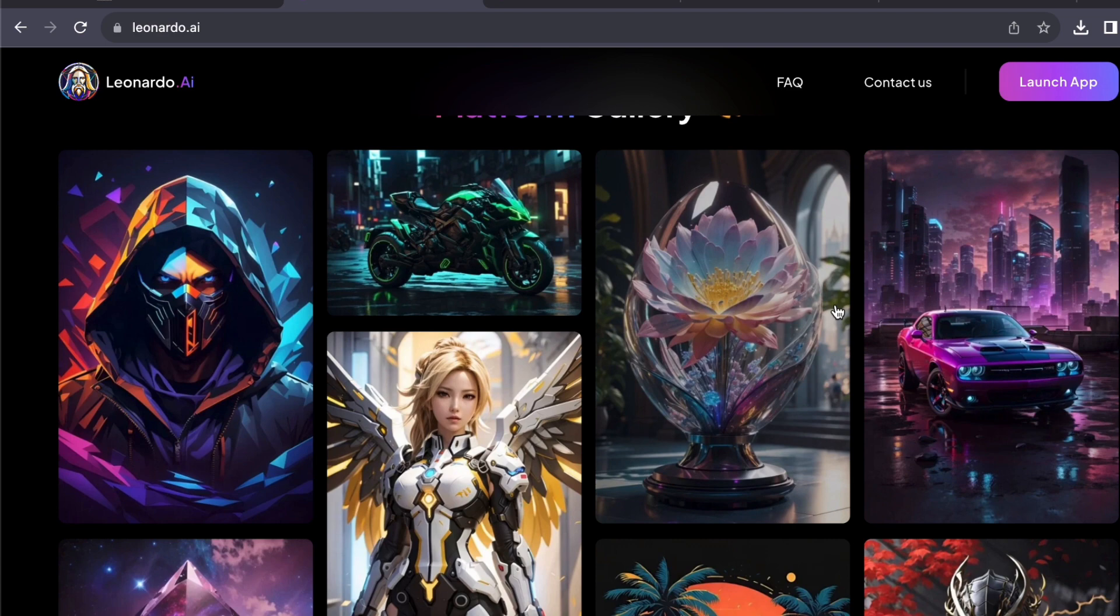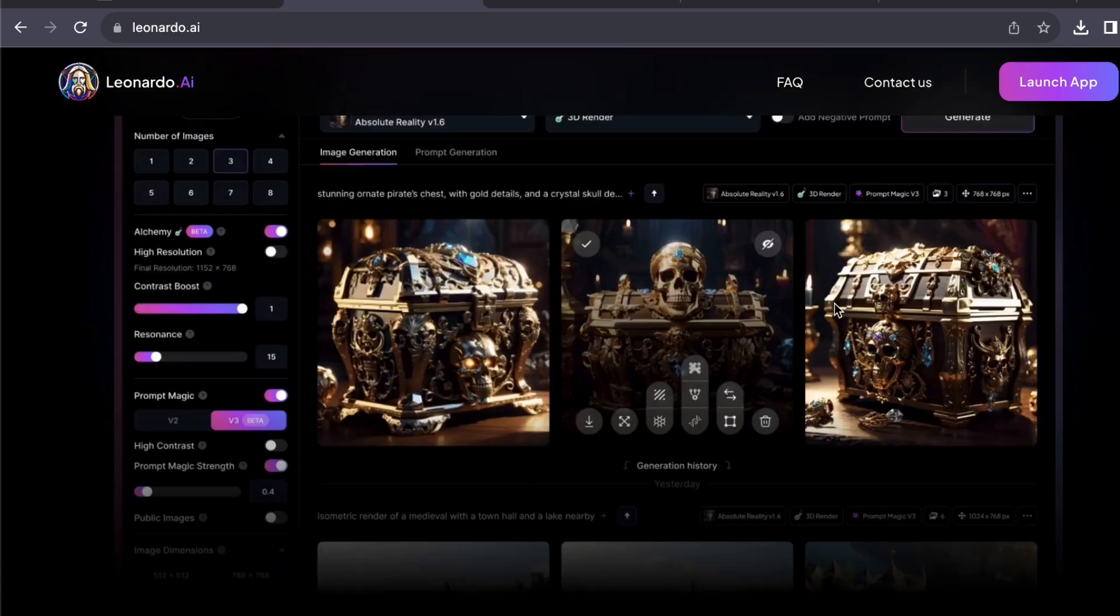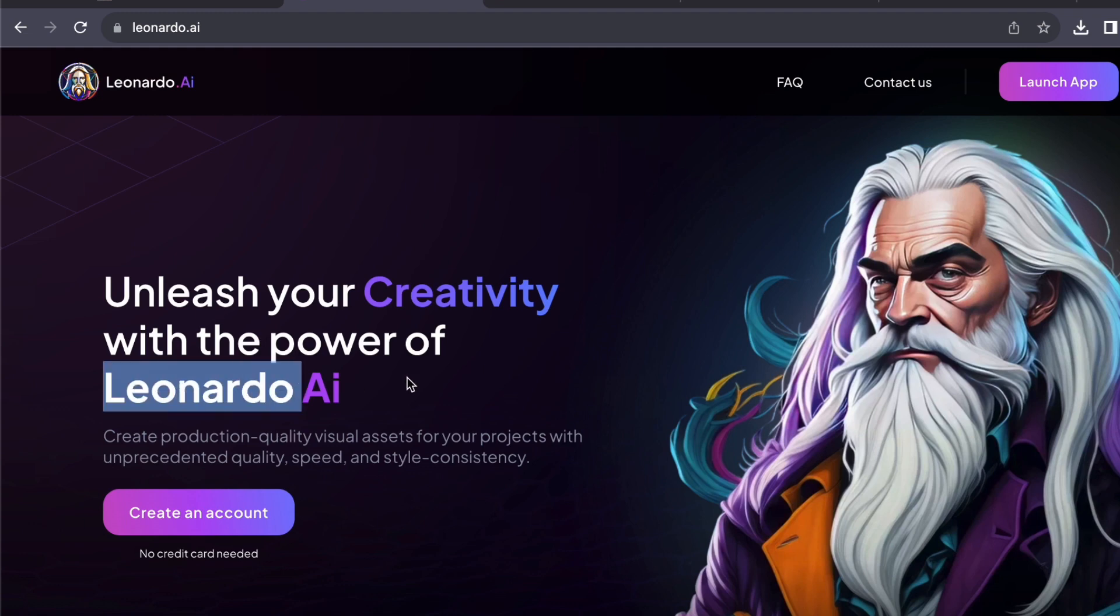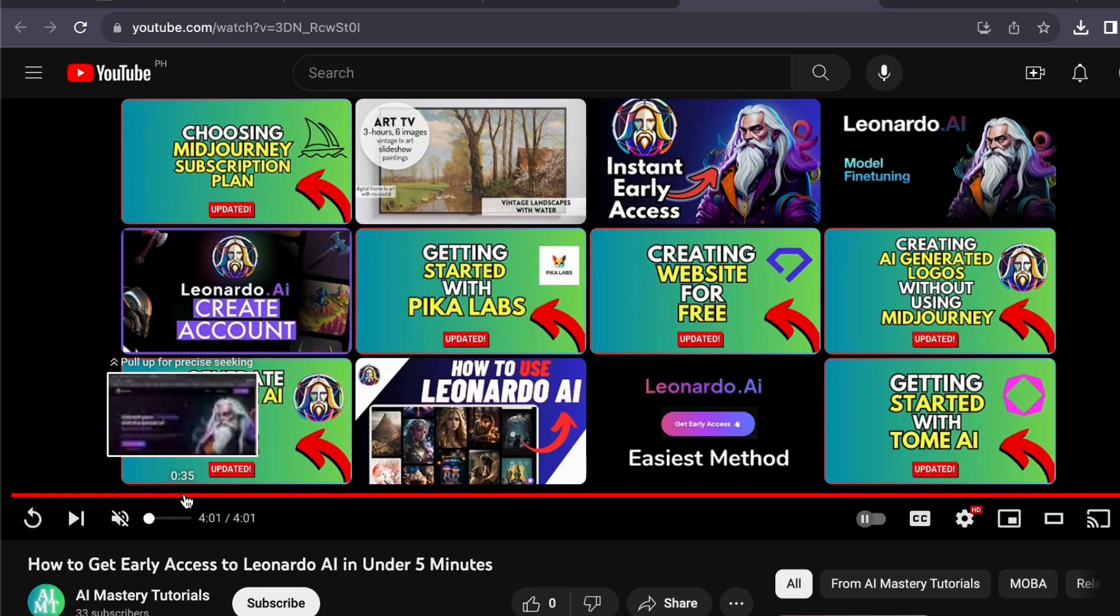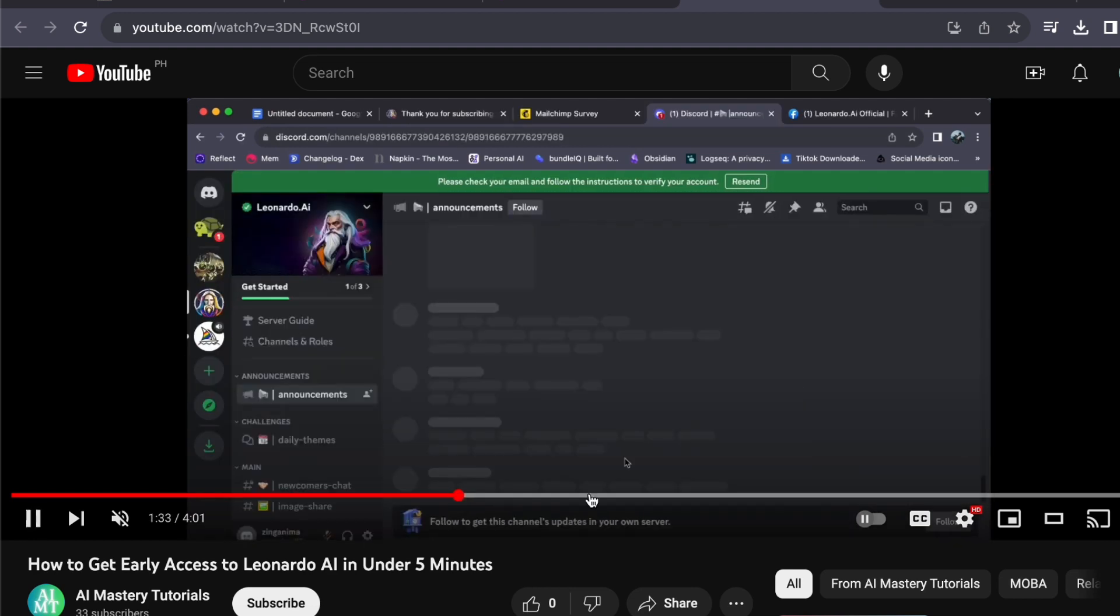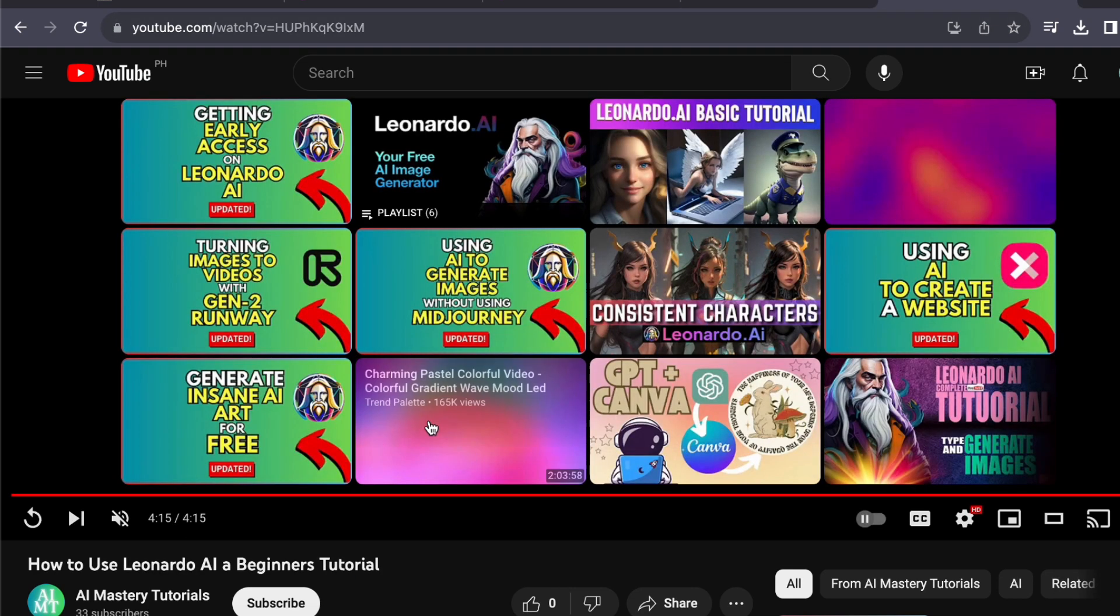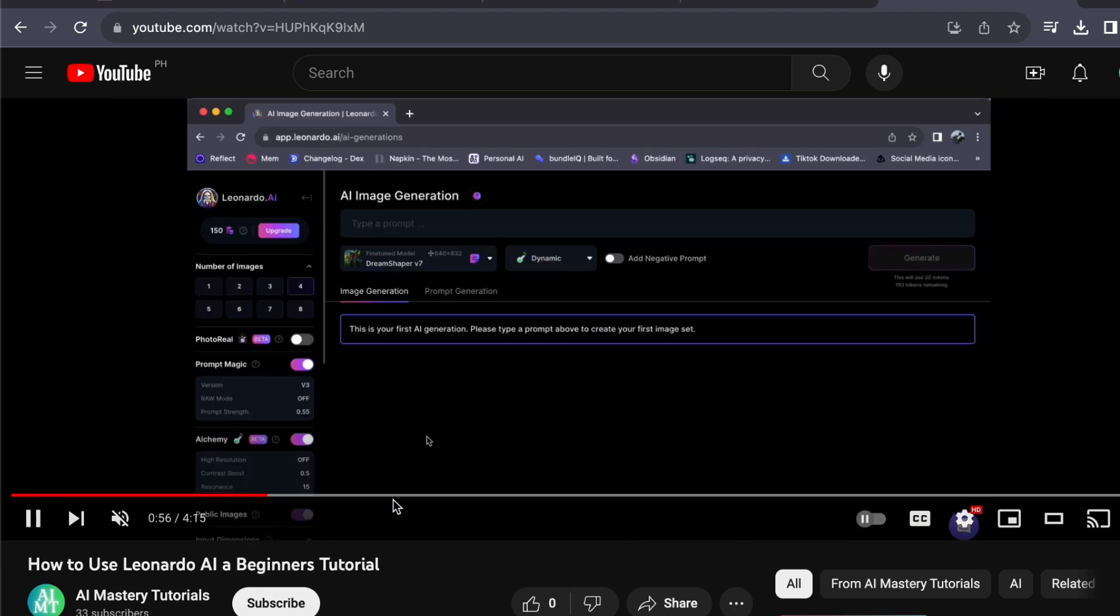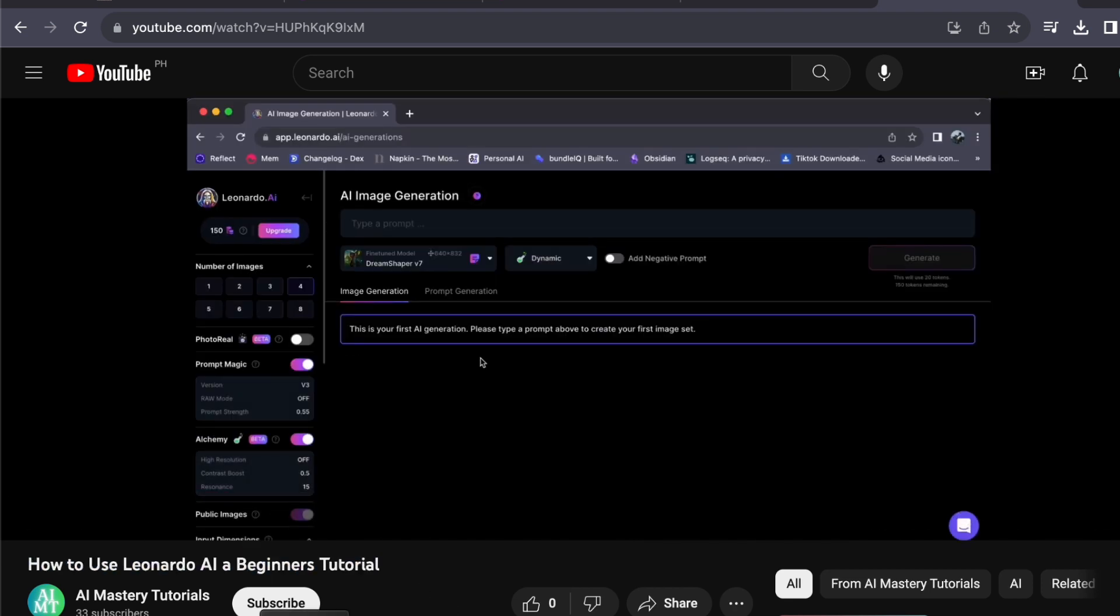If you are not familiar with it, be sure to check out my videos titled 'How to Gain Early Access to Leonardo AI in Less Than Five Minutes' and 'How to Use Leonardo AI: A Beginner's Tutorial.' These videos will assist you in setting up an account and provide a comprehensive walkthrough on using Leonardo AI.